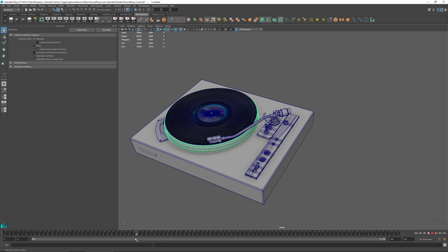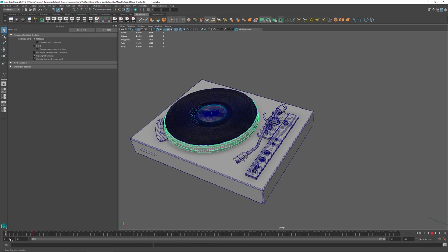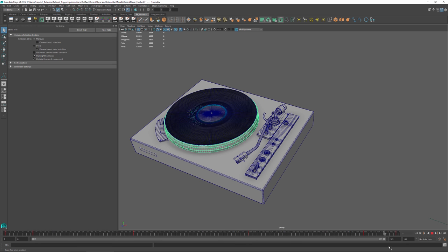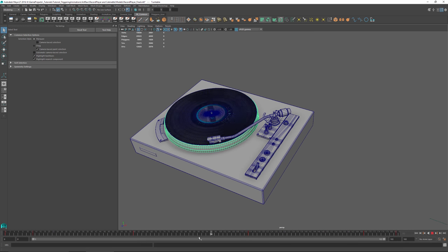Frame 60 is where the record player does its continuous cycle — it just keeps looping. So this is going to be the start, this is going to be the loop, and this will be the end. The really important thing is that at frames 60 and 114 I've got a complete cycle — it goes from this position back to the same position again, making one full rotation. That's where we're going to do our loop.